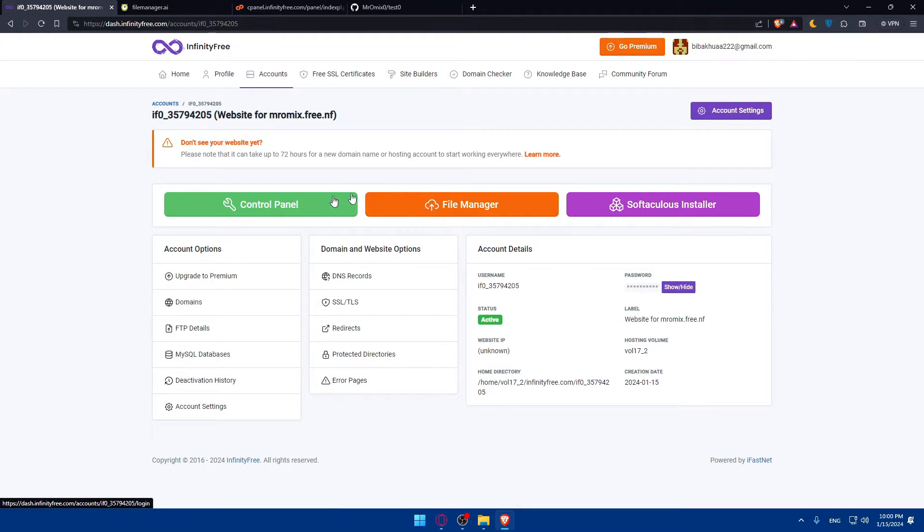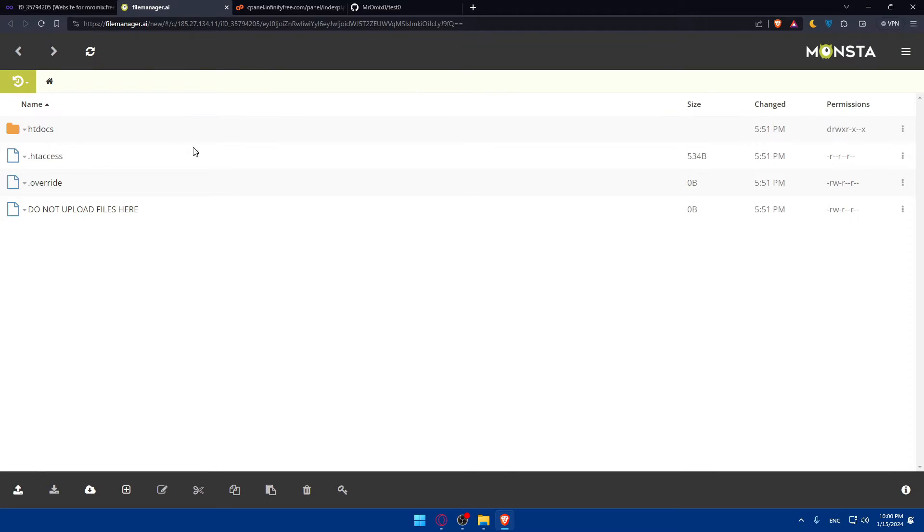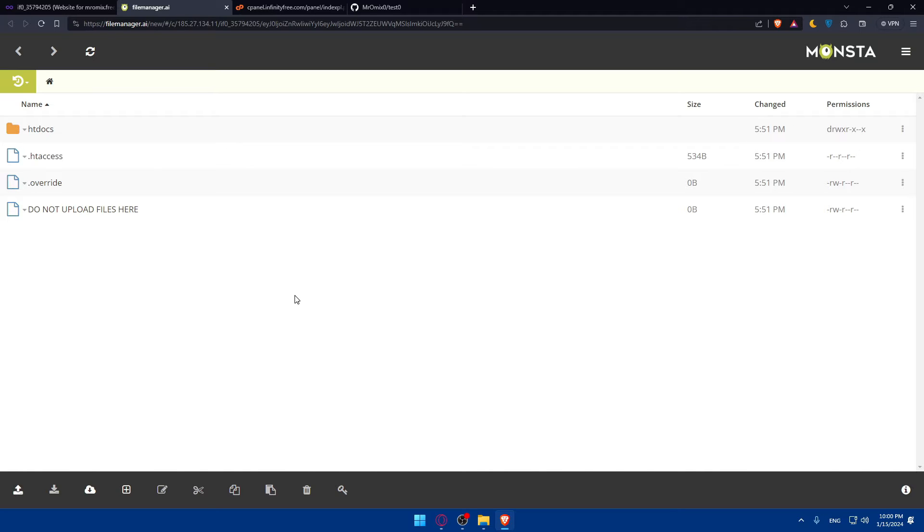Once you access your file manager, this will manage and upload your website's files. Make sure to locate the root directory of your website, typically the public_html folder.